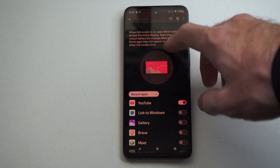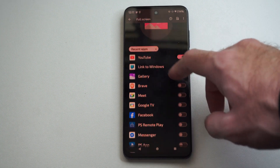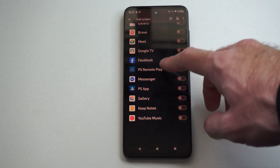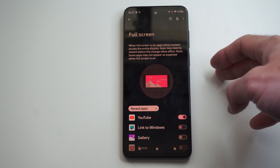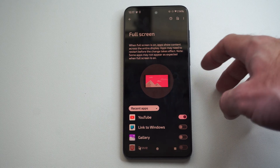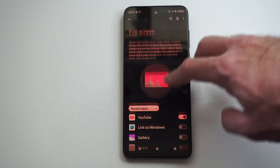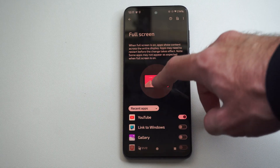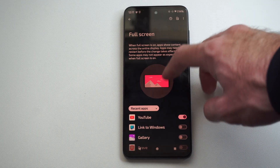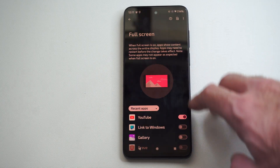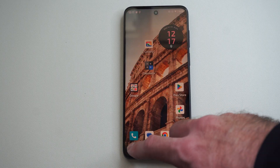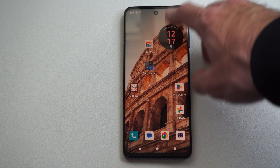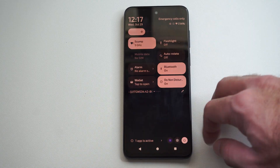Hey everyone, this is Tim from UR6 Studios. Today in this video I'm going to show you how to enable apps to display in full screen on your Android phone. I have a Motorola phone and I have this setting on here for Android 13, and this is going to be located under display.